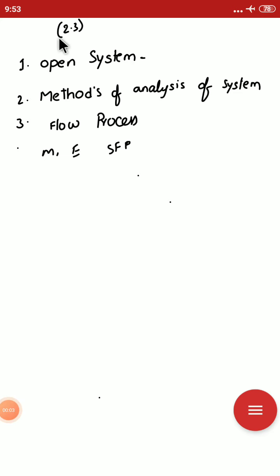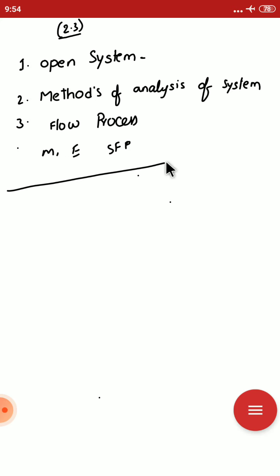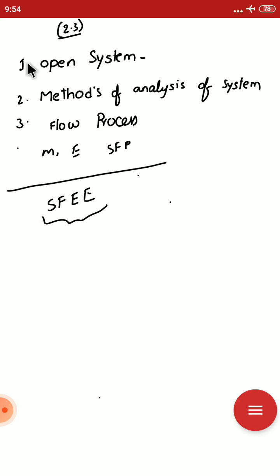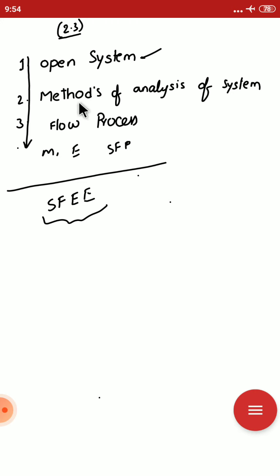In this video, video number 2.3, chapter 2 video number 3, we are mainly going to discuss the steady flow energy equation. For this, we need to know by sequence: first, about open systems; another method of analysis of the system; and the flow process.